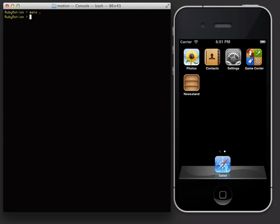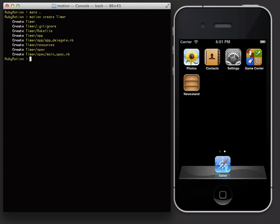RubyMotion projects are created from the command line. Let's create a new one. We'll make a timer app. You notice here that a few files are created when you create an app.